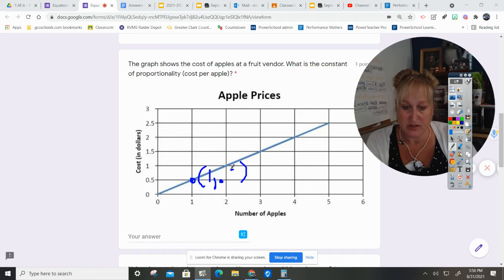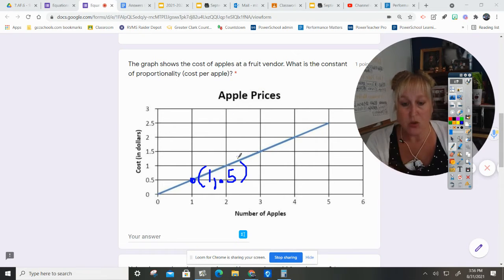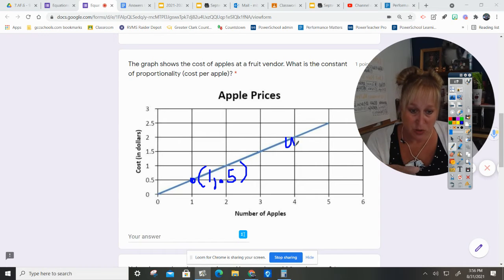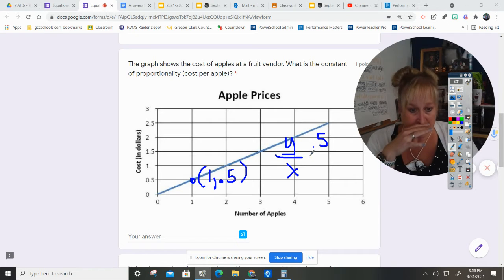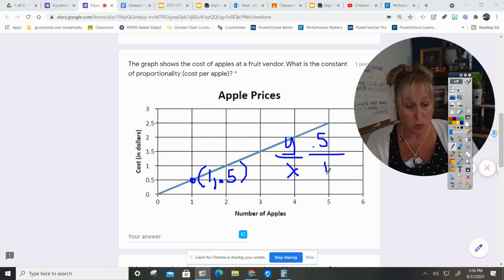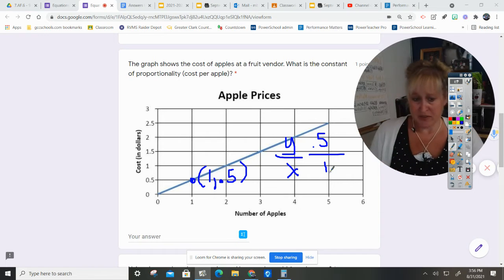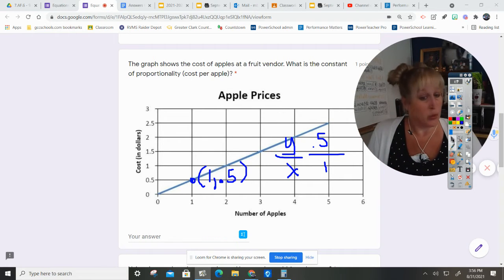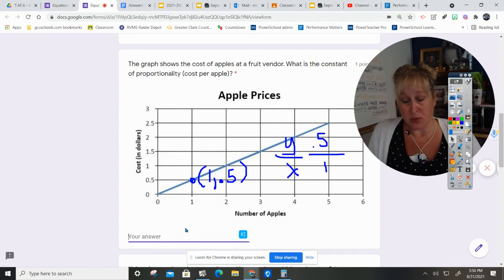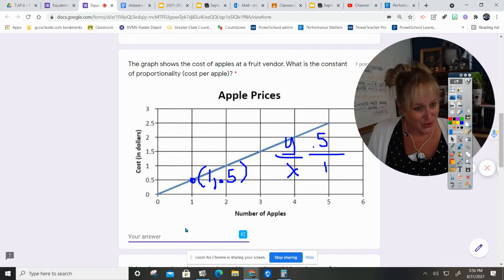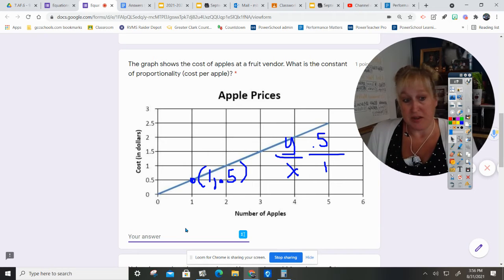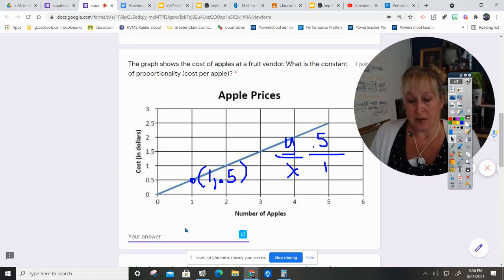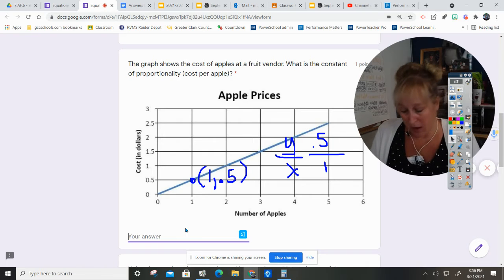So I need to do y divided by x. Y is 0.5 divided by x which is 1. So 0.5 divided by 1 is just 0.5. So since it only wants the cost or the proportion, the constant of proportionality, it's not stating anything like putting k equals or how much per apple.